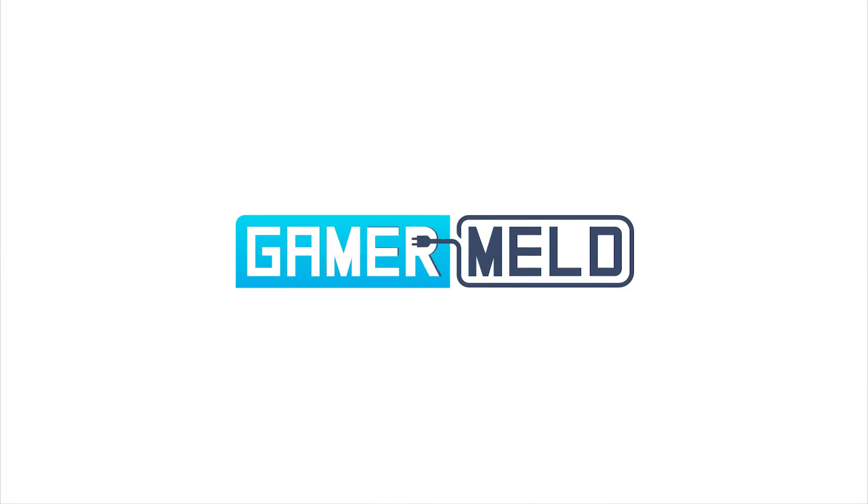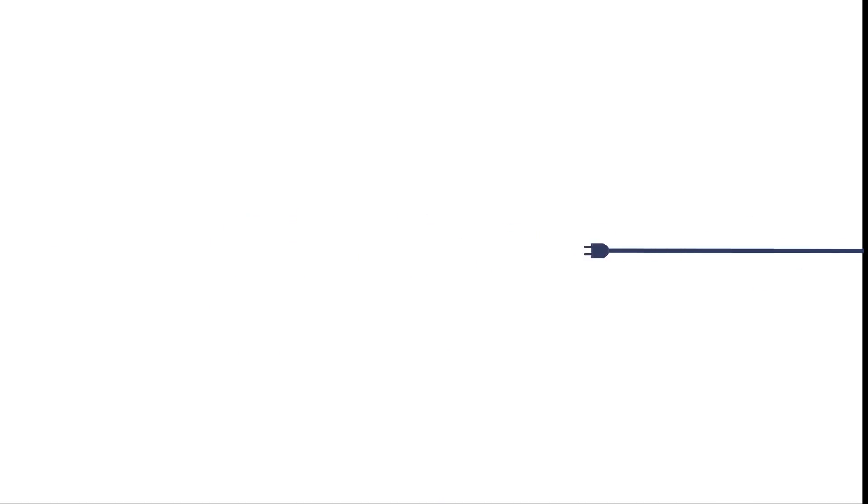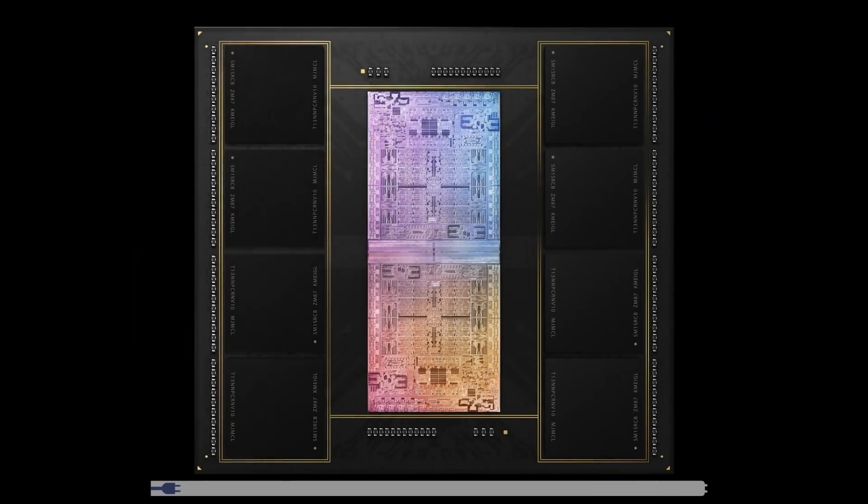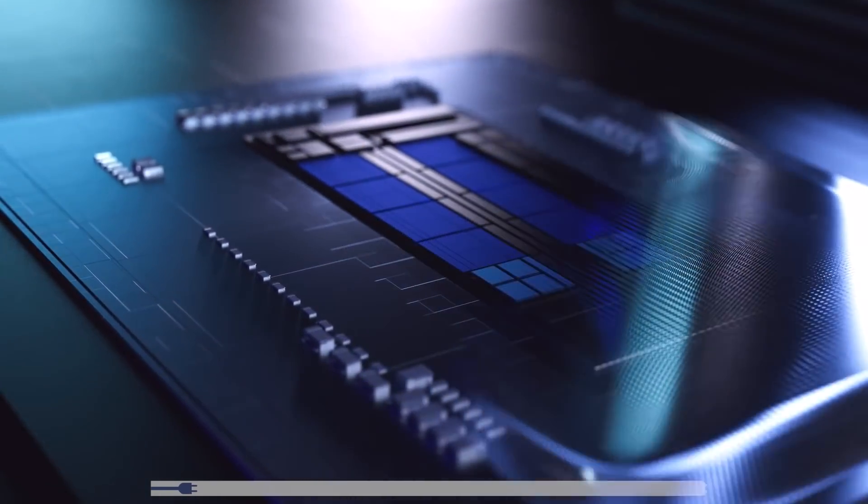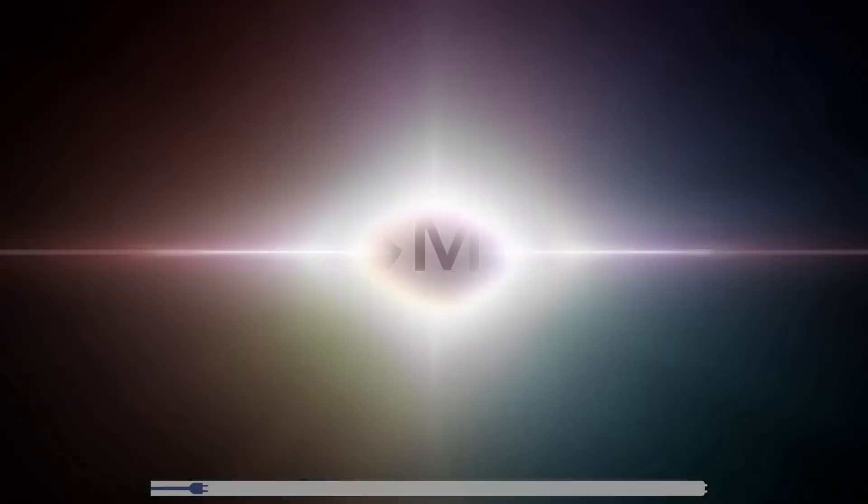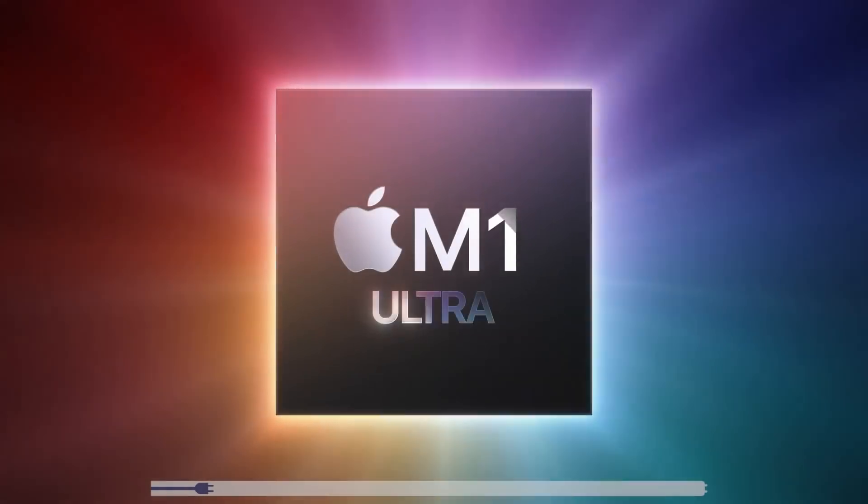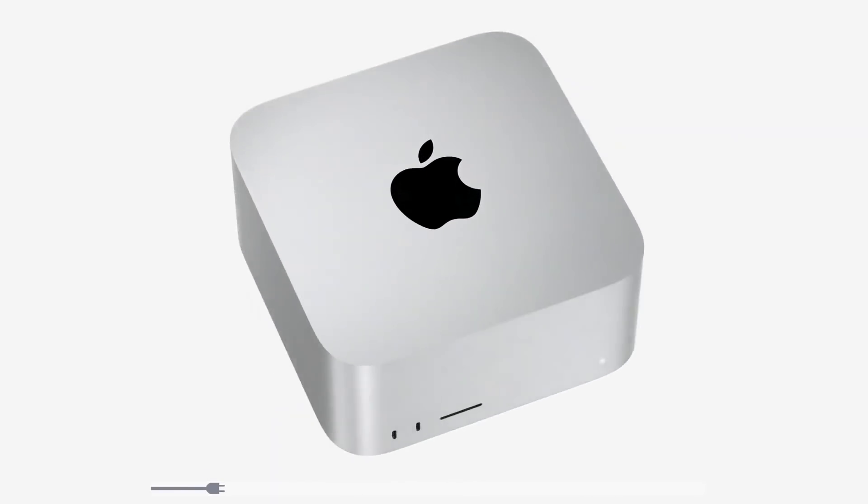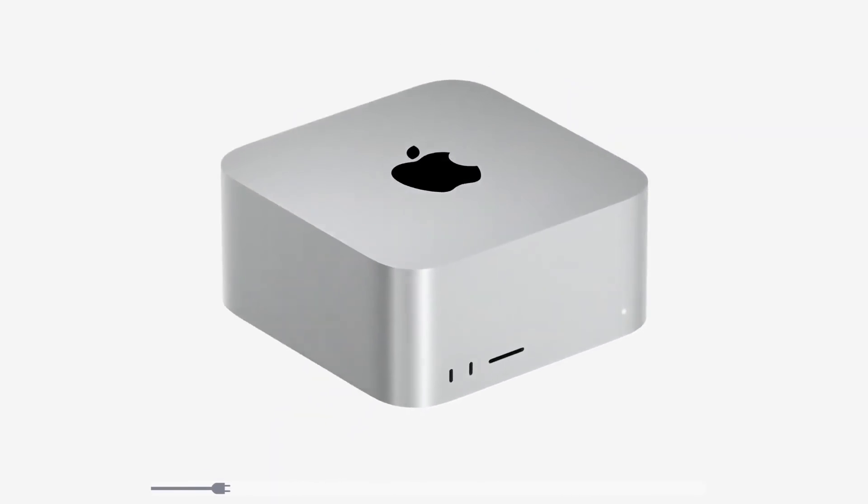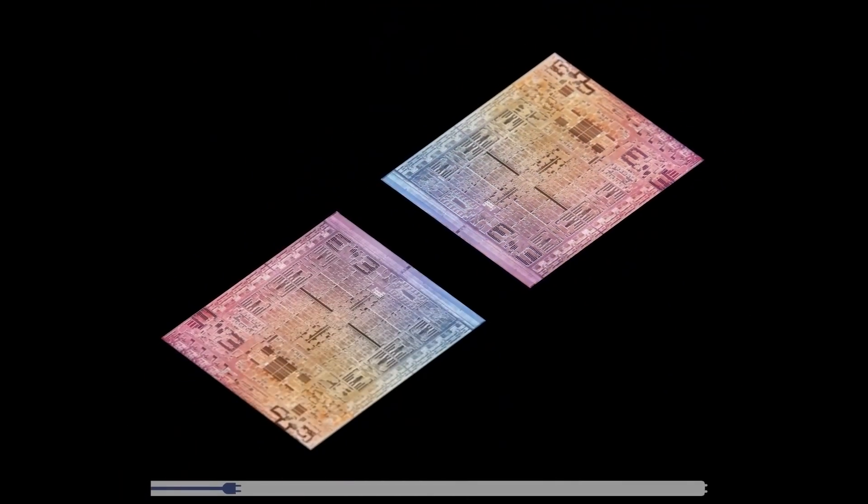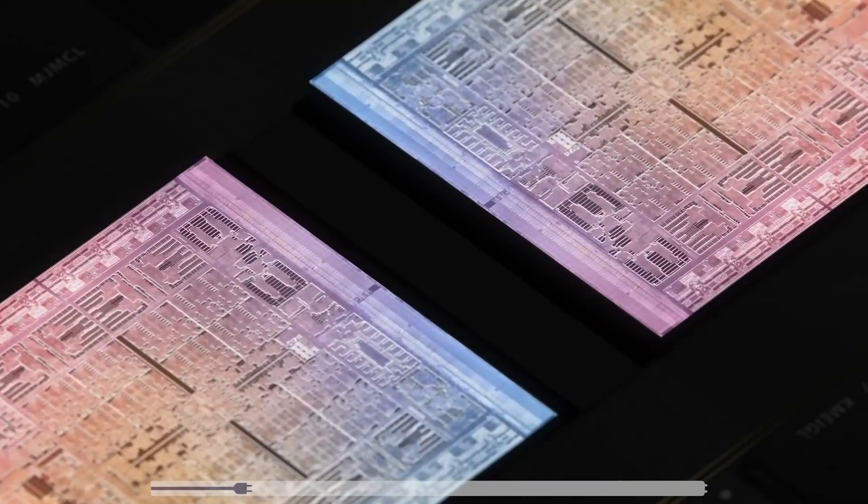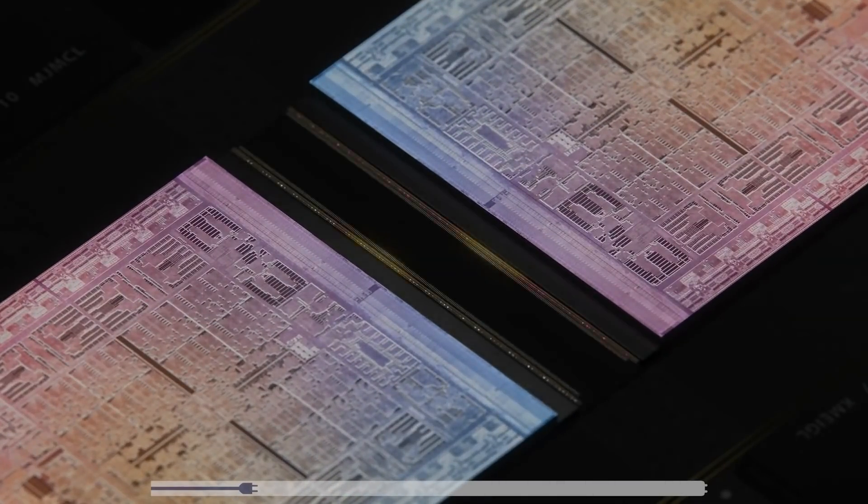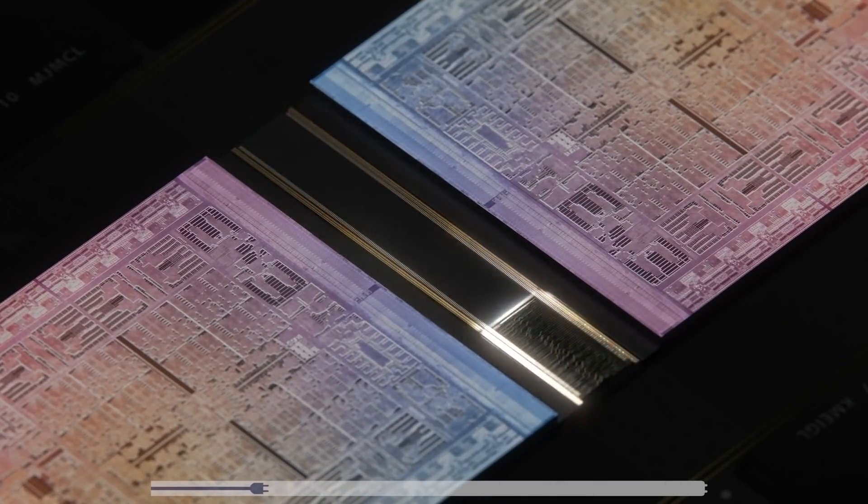Welcome everyone to Gamer Melt! First up for today, Apple just announced a new beast of a CPU that can apparently beat Intel's newest 12900K. It's called the M1 Ultra and it comes with the newly announced Max Studio. What's wild is that the M1 Ultra is effectively two M1 Max chips combined using Apple's UltraFusion interconnect.